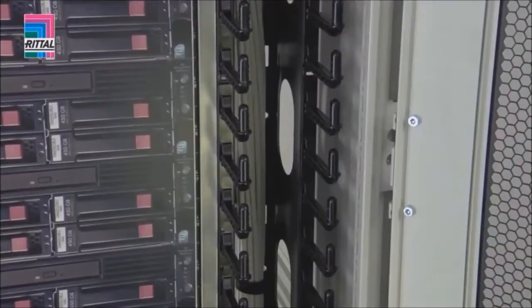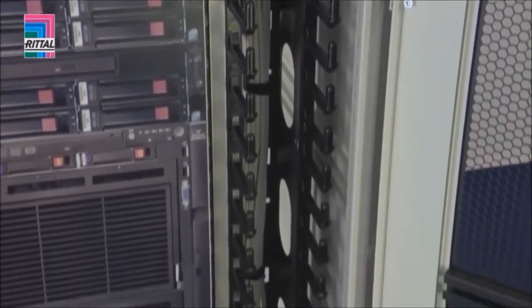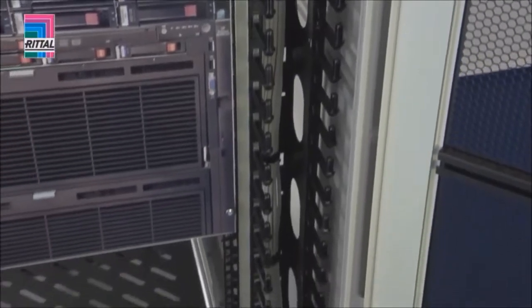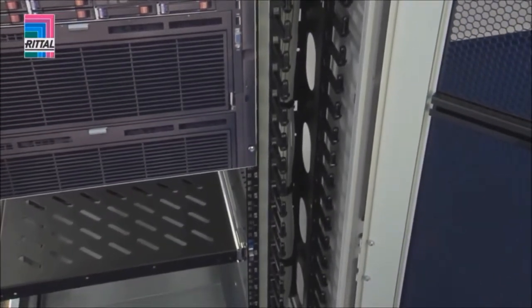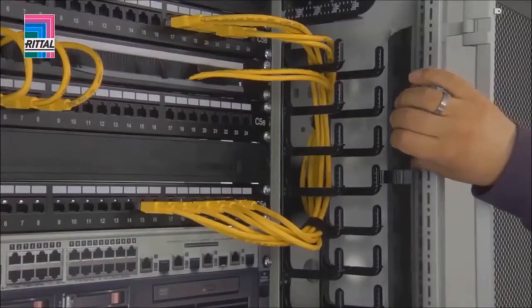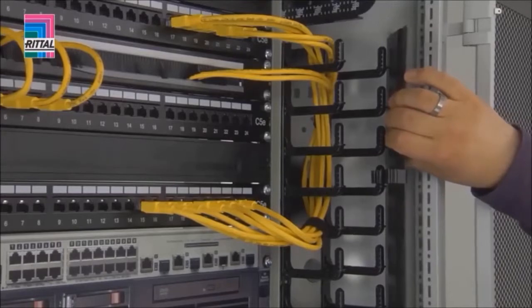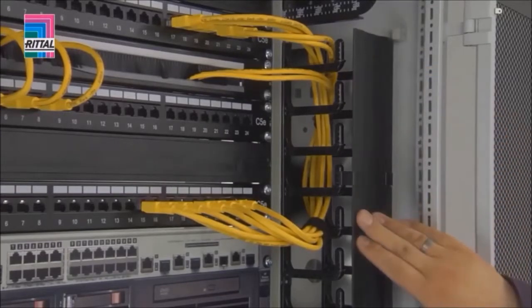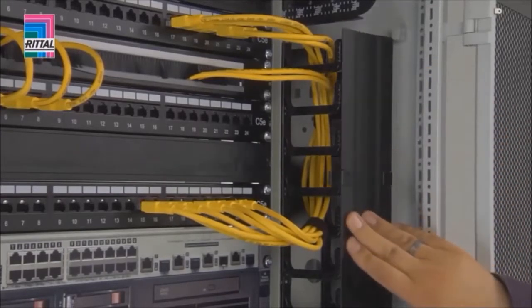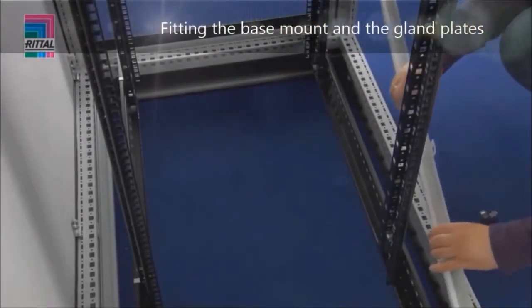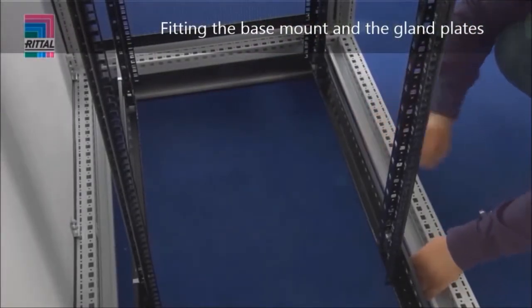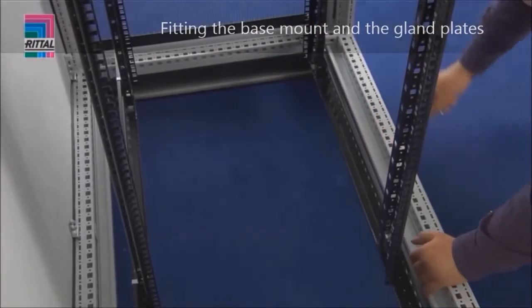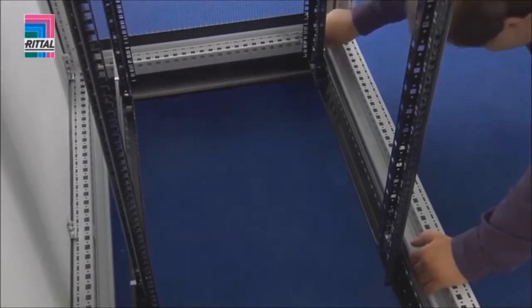The cable duct is likewise mounted on the 19-inch section using snap-in technology. The cover is secured with a single click. The TSIT also offers the option of retrofitting gland plates after rack assembly.